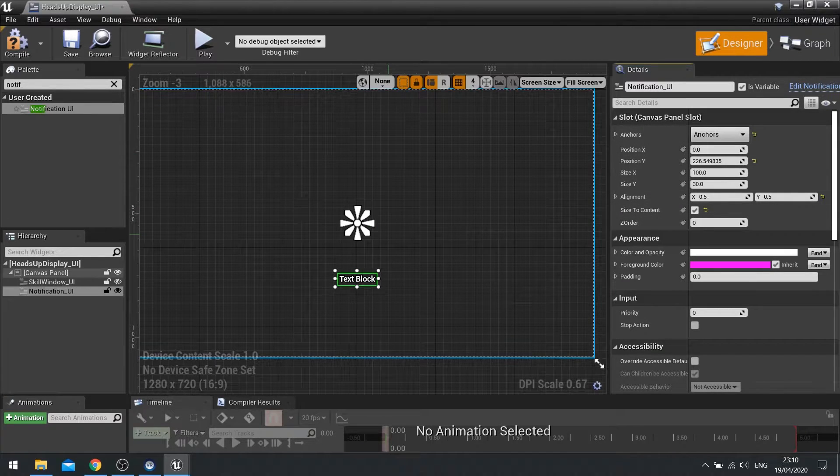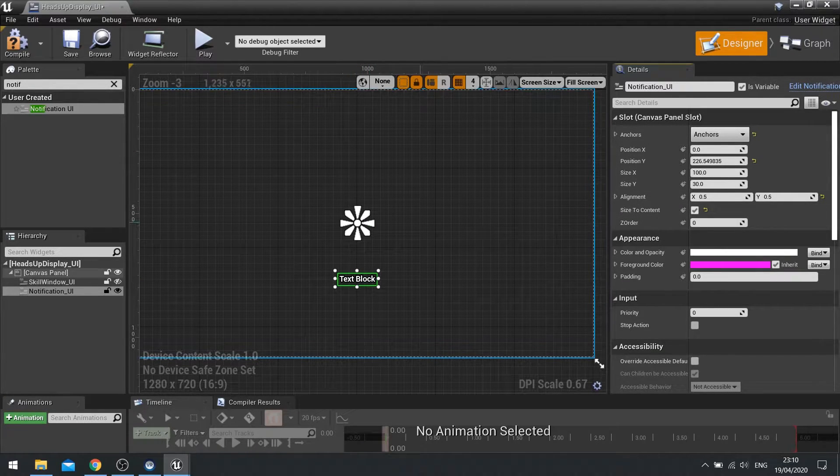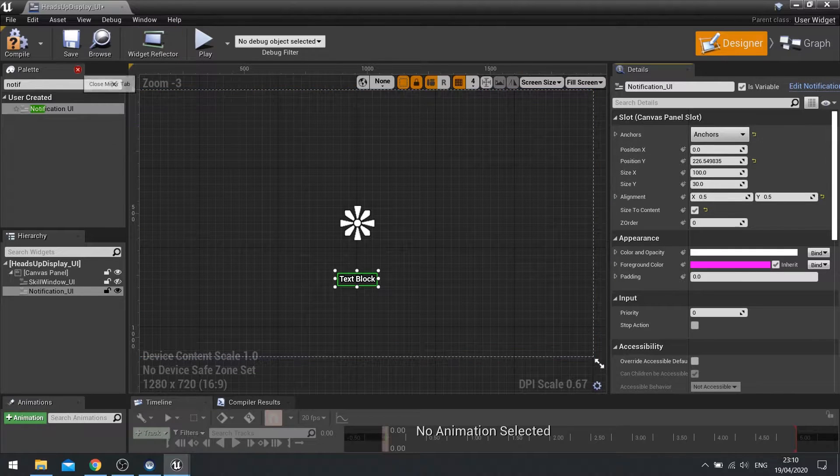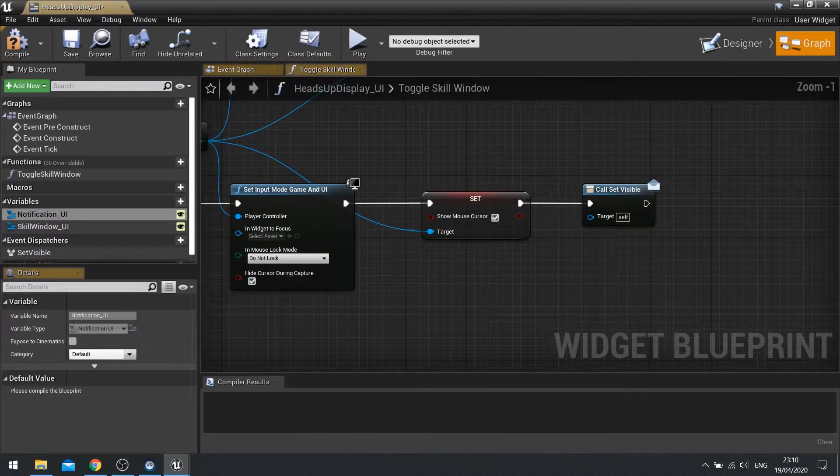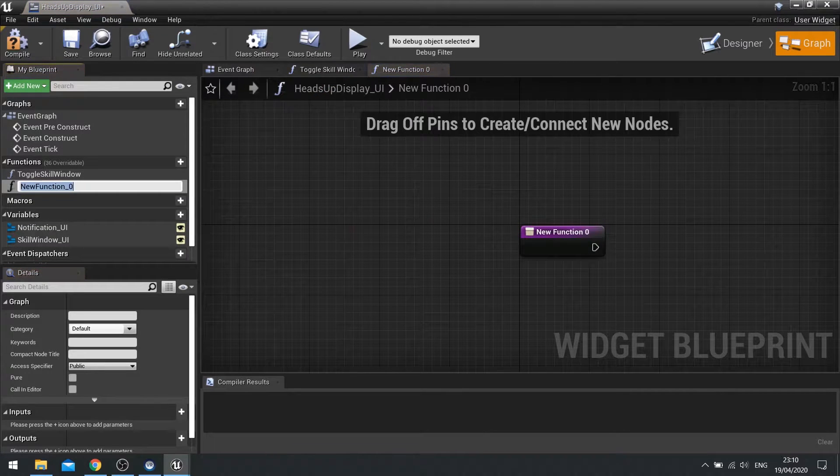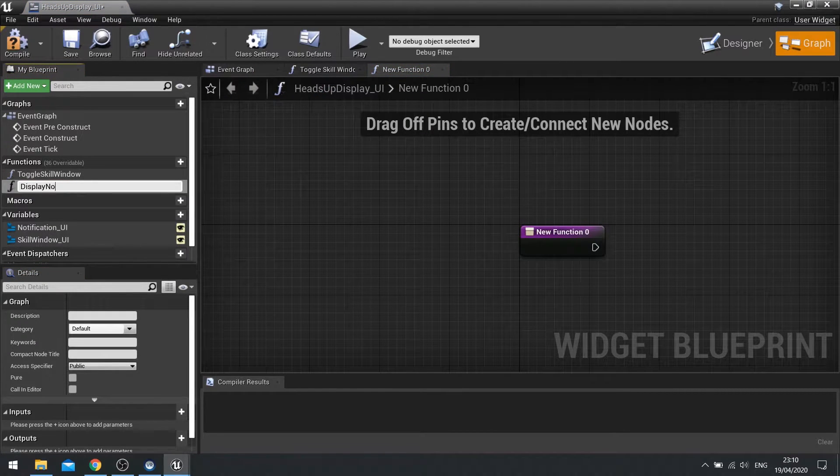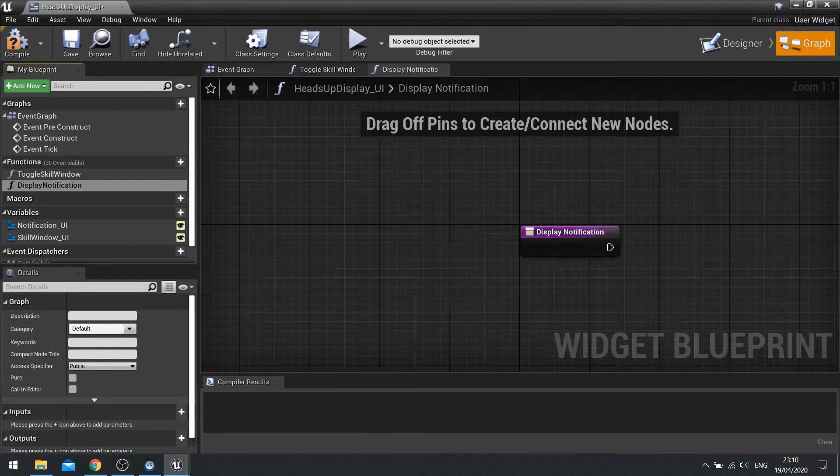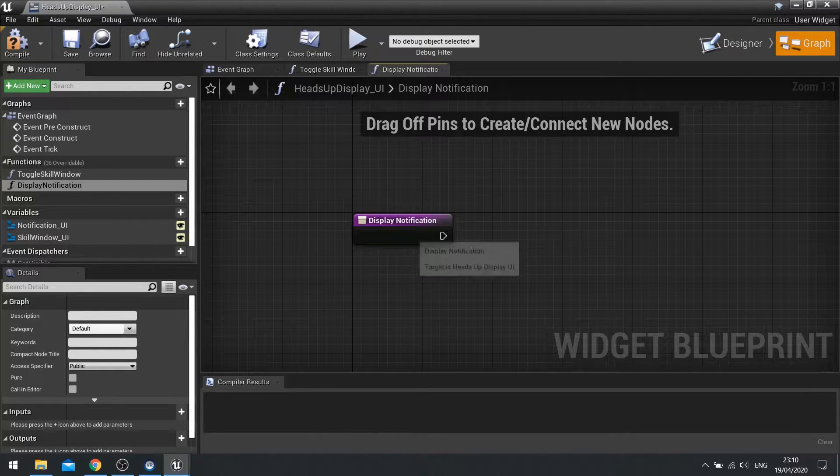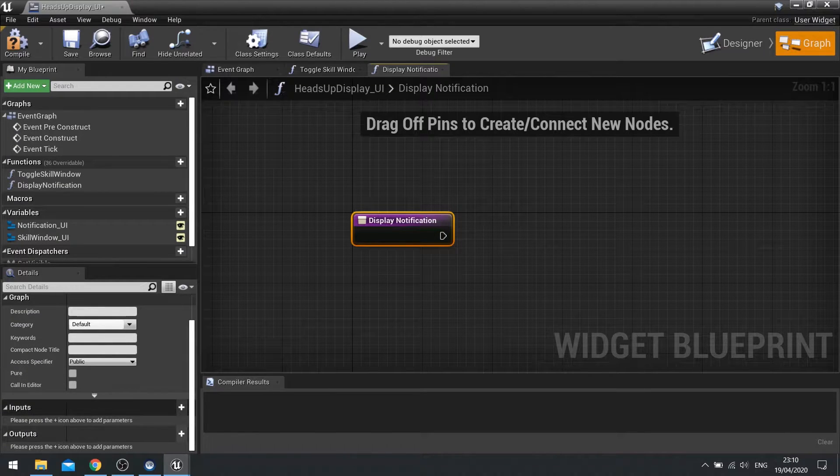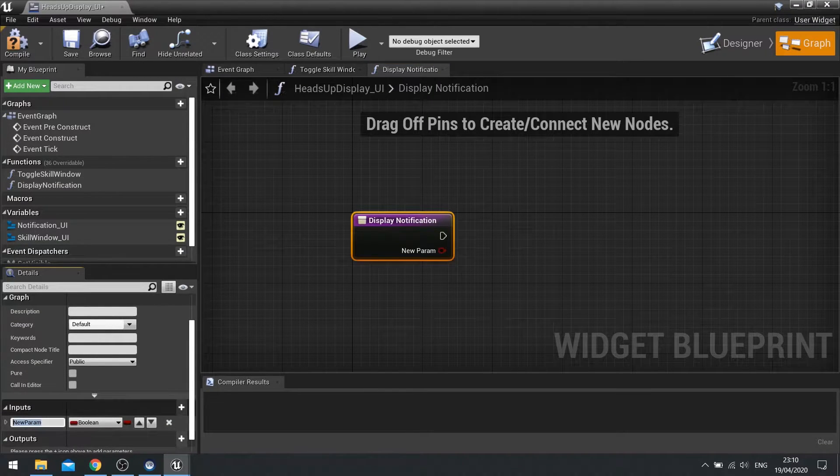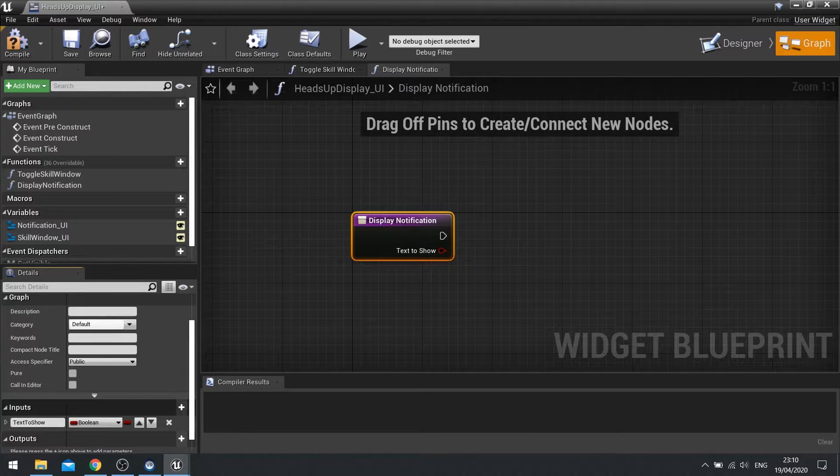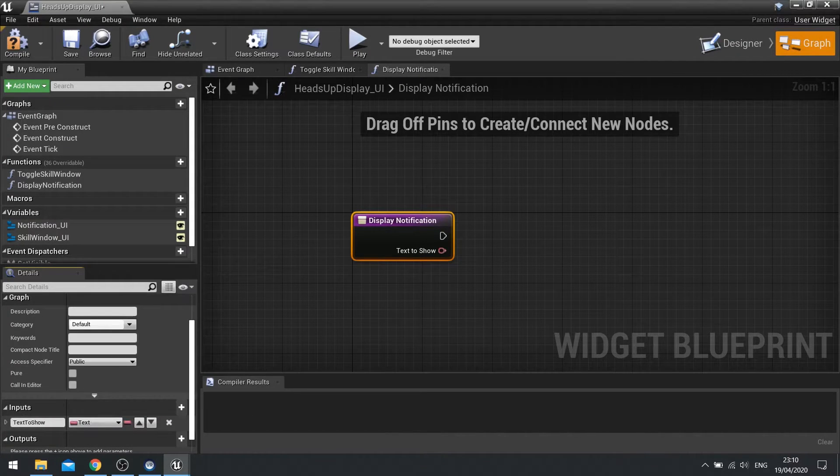With that done we want to be able to change this text throughout the game. For that I'm going to make a function on my HUD here. So I'm going to graph and go new function and we're going to change this to display notification. Display notification is going to take one input. So on inputs go new parameter and call this one text to show. And you want to change that to a text value.